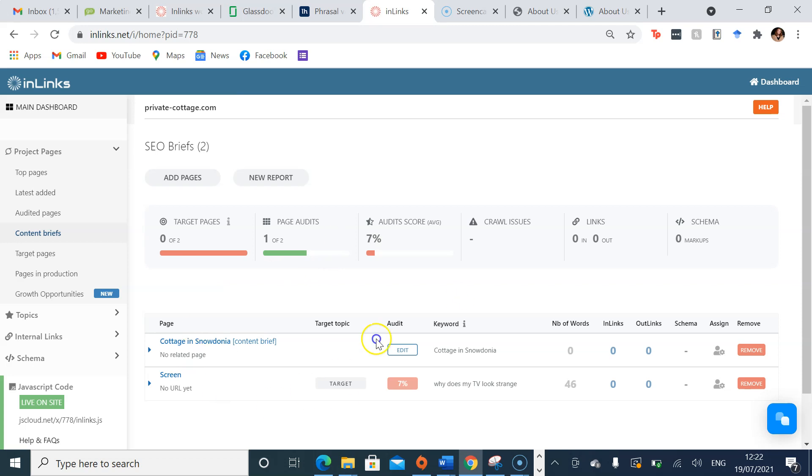This will take you to any content briefs you've made before, but to make a new one you press new report.